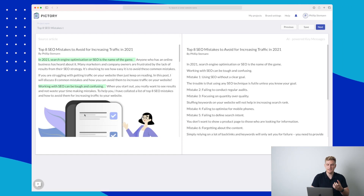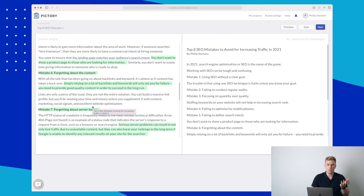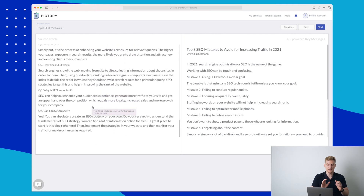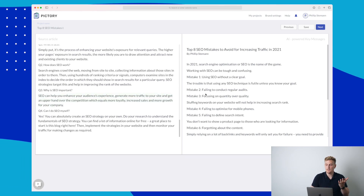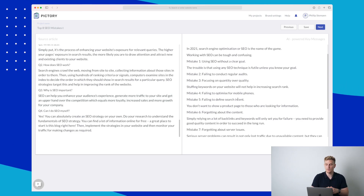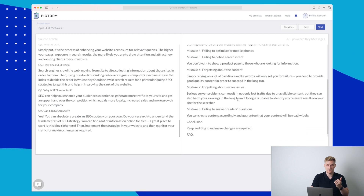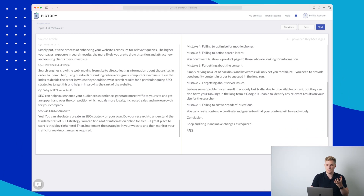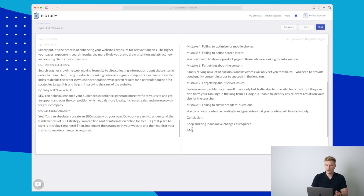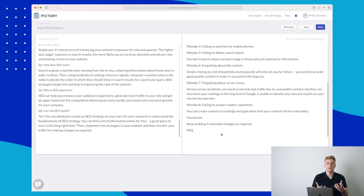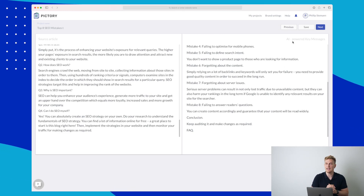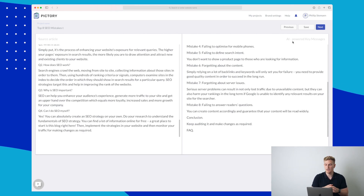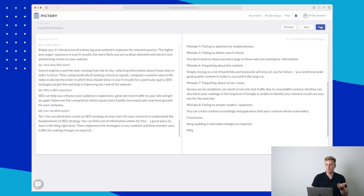It is now done, and you can see our entire article is over here on the left with images and everything. It has taken it quite well — it has cut out the extra text after the article, which is great. Over here on the right is what it will use for the video. It's basically taking all of the headlines, which is great. However, the conclusion and FAQ are not as important, so I would like to delete those, but I cannot do that. Their AI has taken out all of these texts and found them relevant to generate the video.